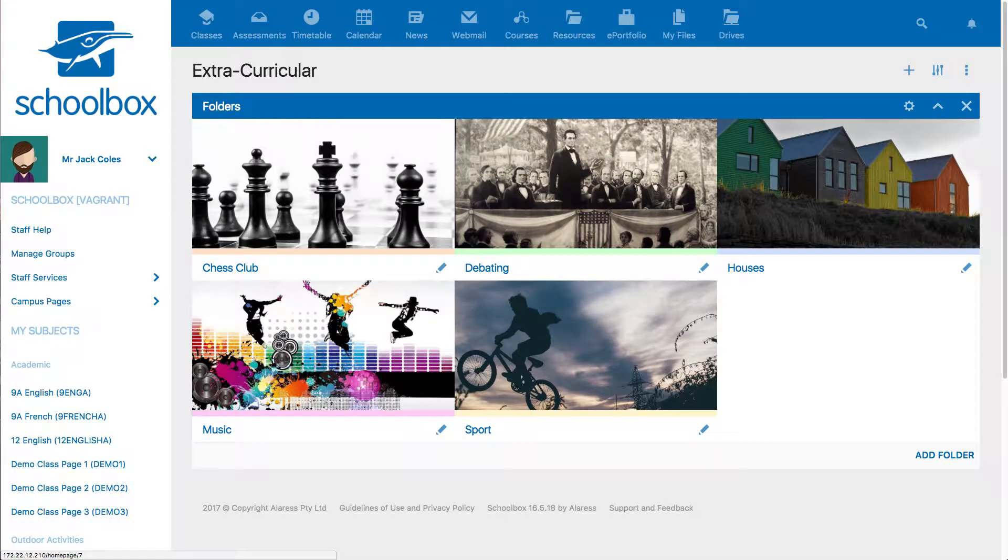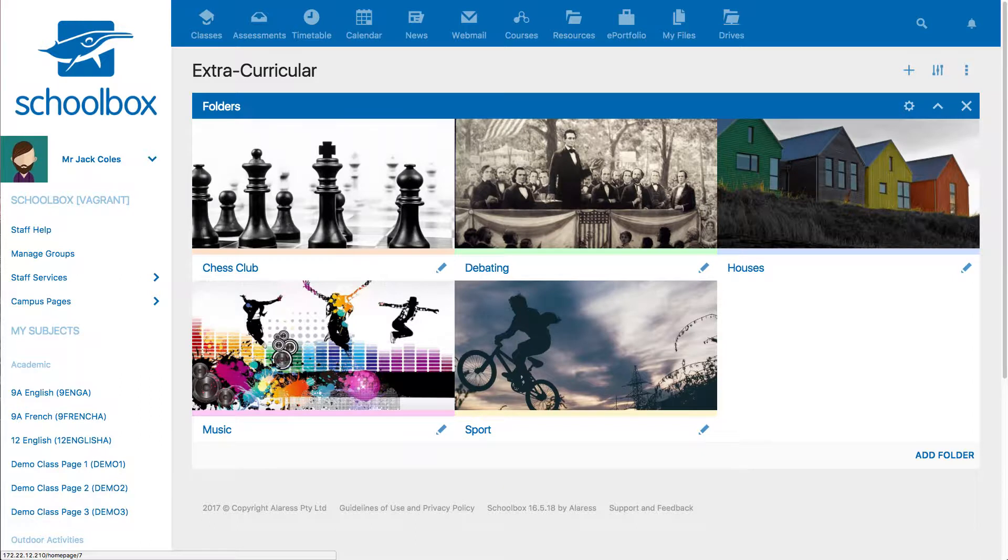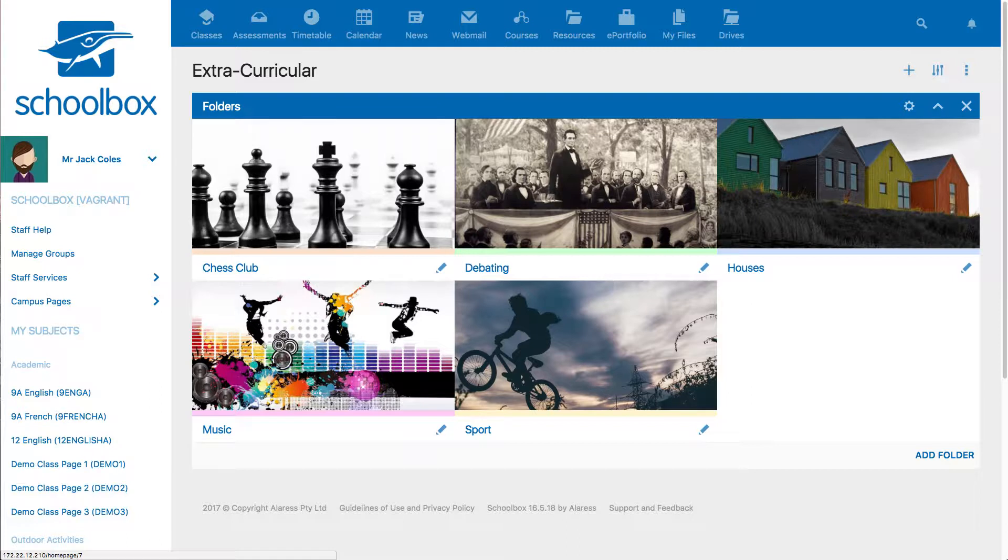This video will show you how to quickly create fun tiles that link to pages underneath a page by using the grid view feature within the folders component. This could be used as an alternative to the tiles component.